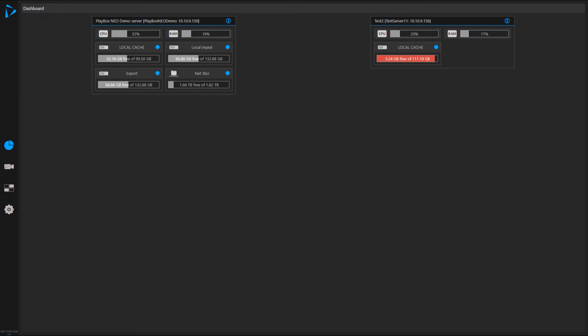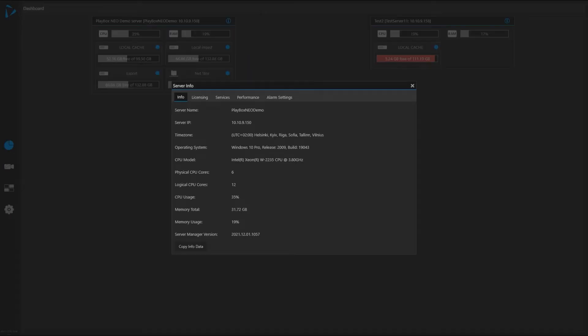I can see the condition of it. Also, I can see how much CPU is utilized on this machine, how much RAM is available. If I press the I icon here, I can get more valuable information: name of the server, time zone, version of the operating system.